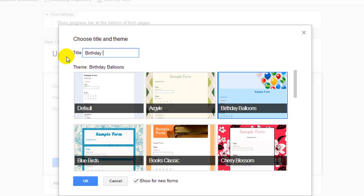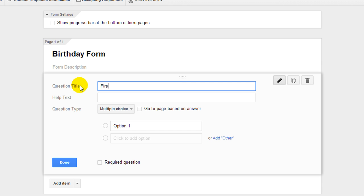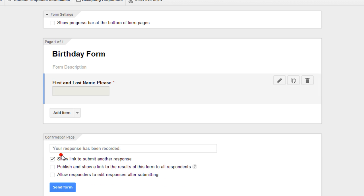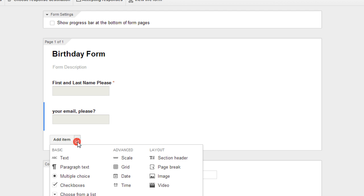We'll call it Birthday Form, click OK. The first question is first and last name — make that a text field so they can type their answer, and mark it as required. Click done, then add another item: Your email, please. Click done, and that one will be optional.